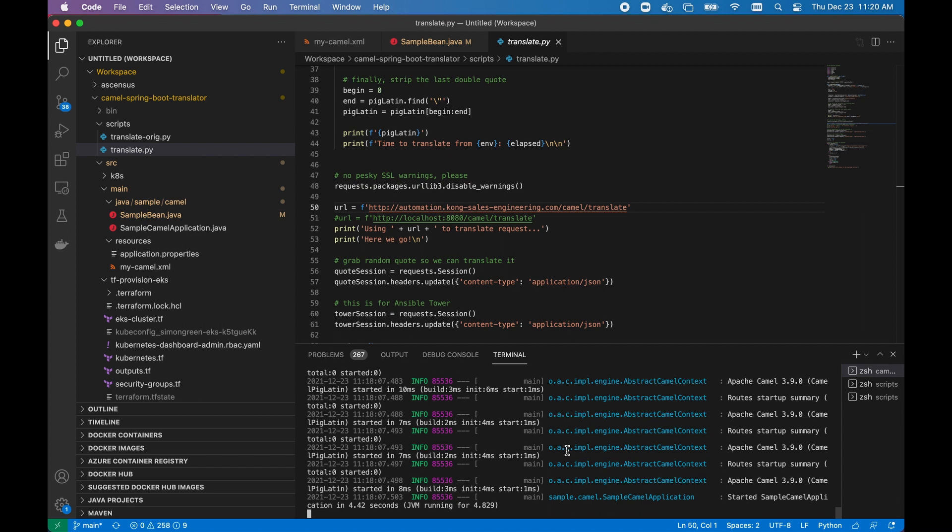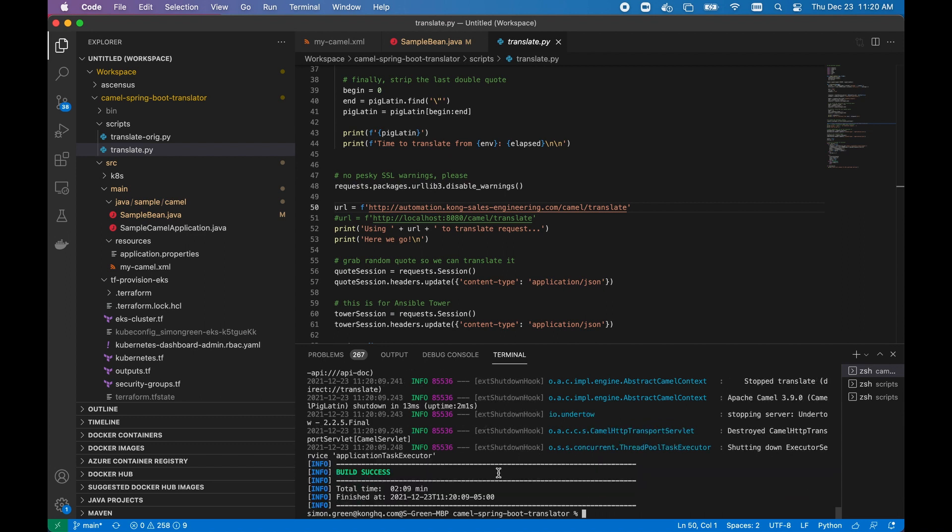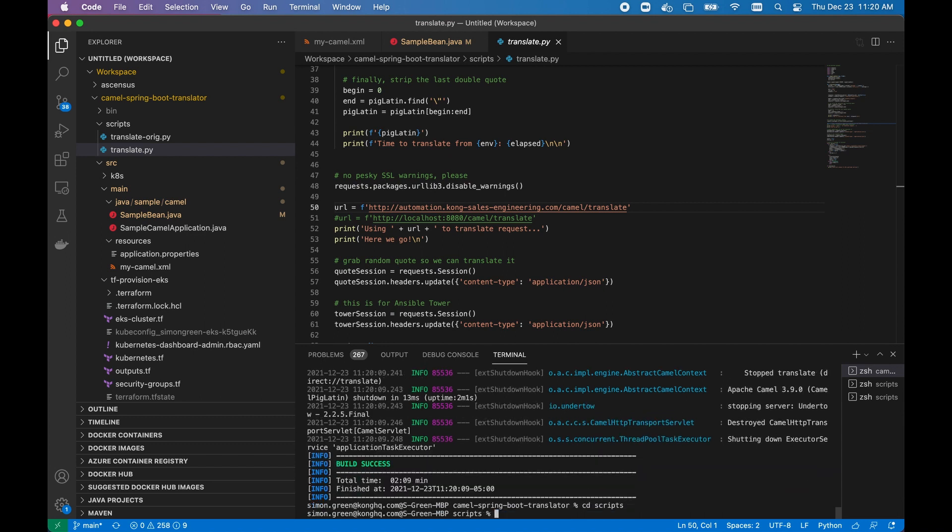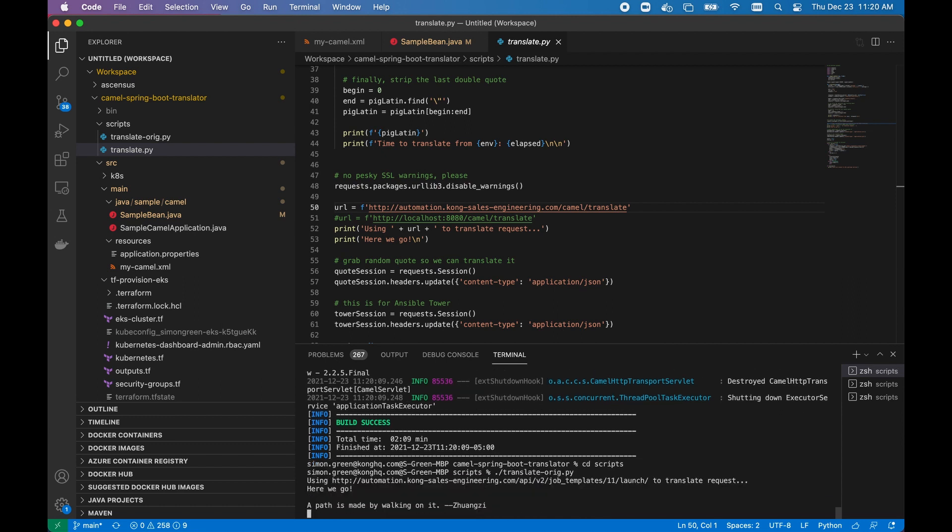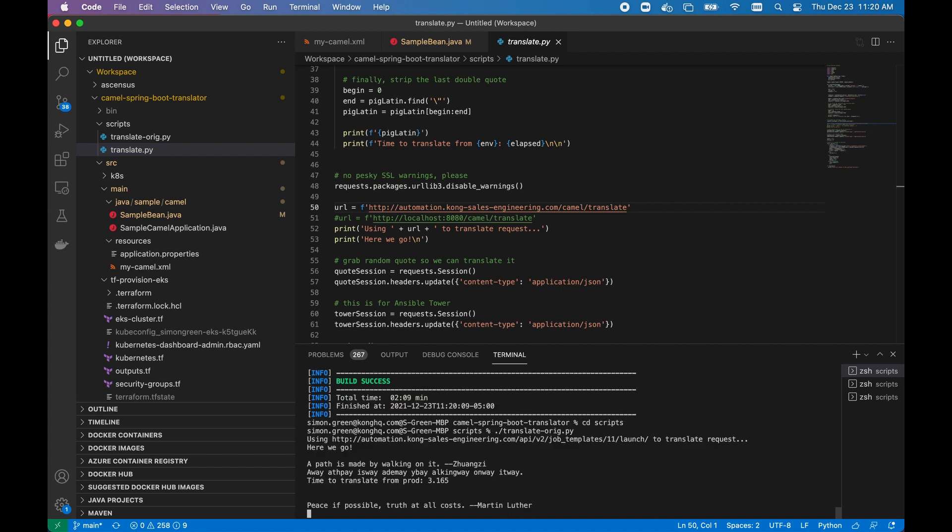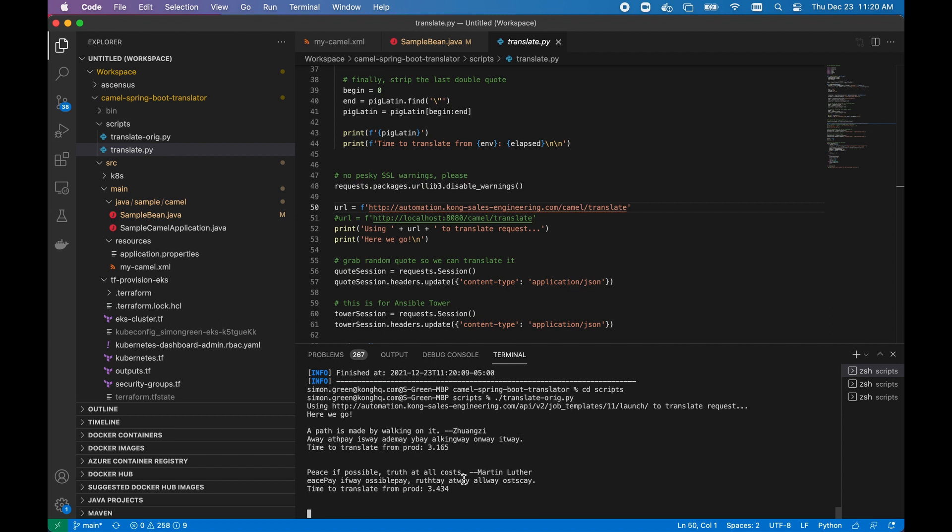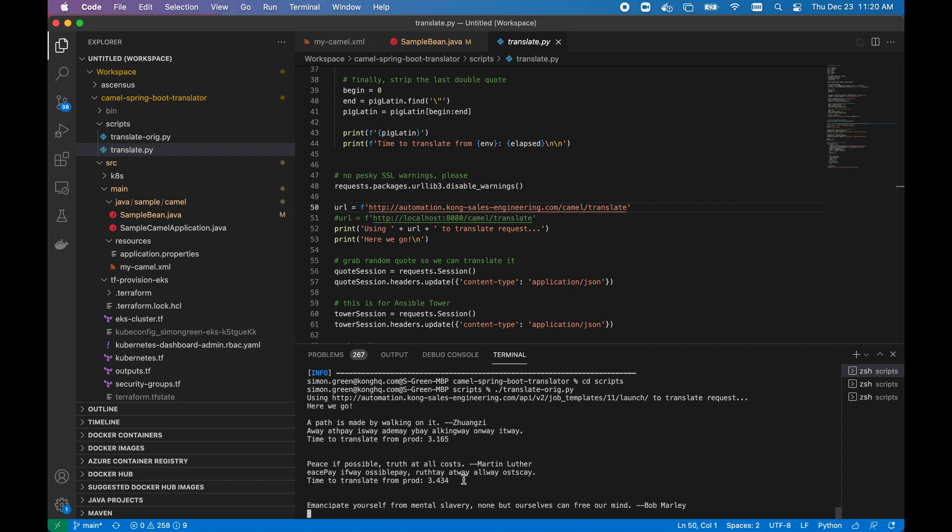So first off, if we go over to the scripts directory, we're able to use the original Python script to hit our Kong gateway, which funnels that request over to Ansible. And what you'll notice is that it's taking almost three seconds, or more than three seconds, to get back a response, due to the asynchronous nature of the Ansible API.